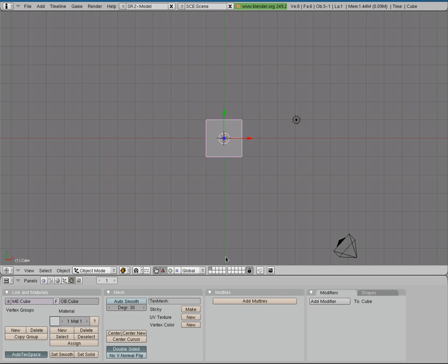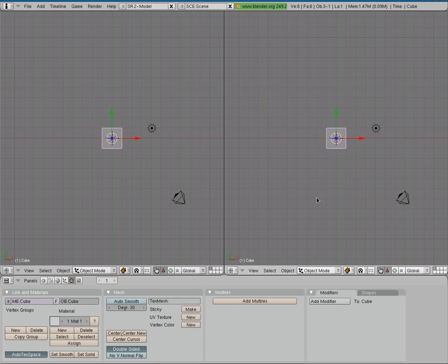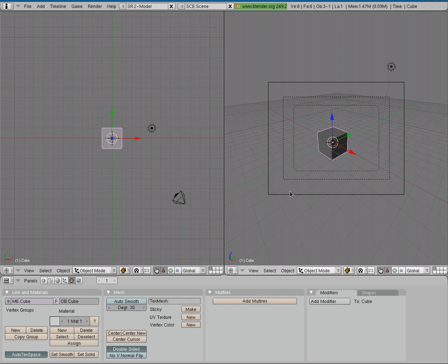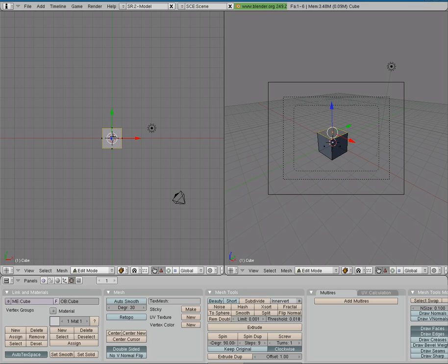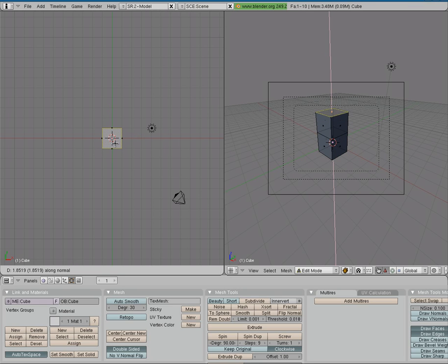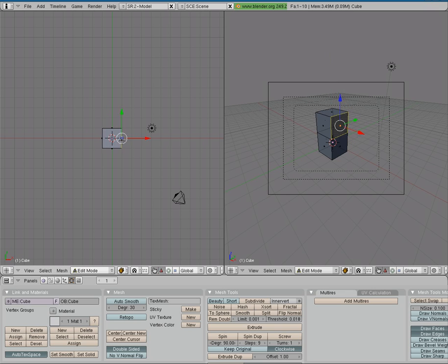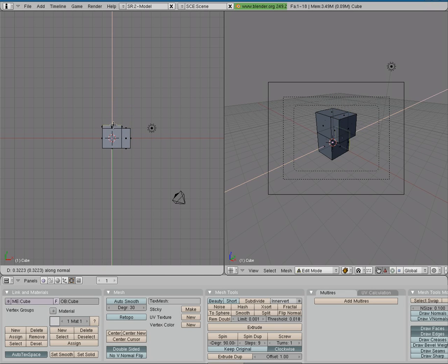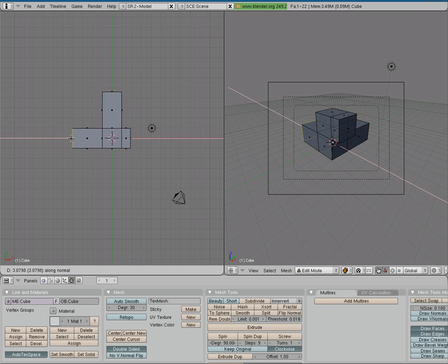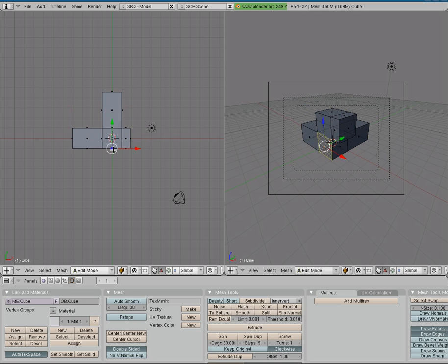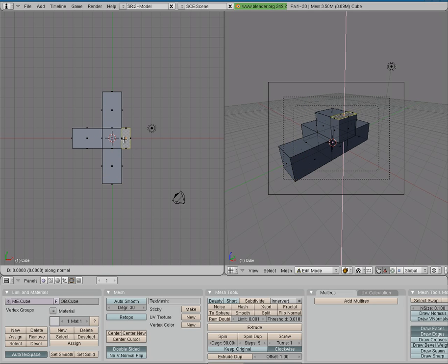So here we are with our default Blender setup. I'm going to split the screen here, I'll go into camera view here, and we'll just create something, a weird shape, just to show you. So I'll go into edit mode here, and I'll go to faces, and I'll just start extruding stuff.